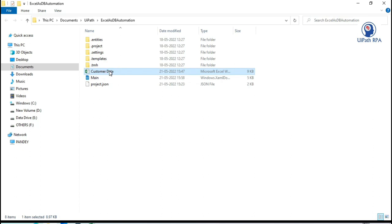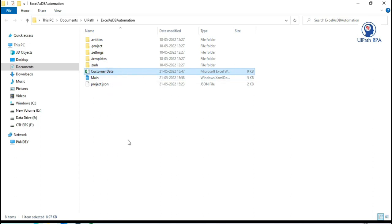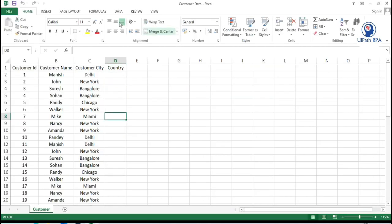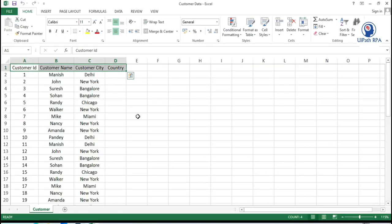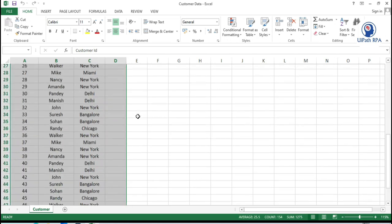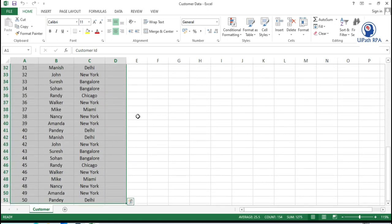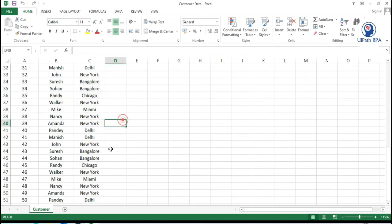We have this Excel file which we are going to use as a database. We are going to connect this with the help of ODBC in UiPath. We have this Excel file where we have 4 columns and around 50 records here.